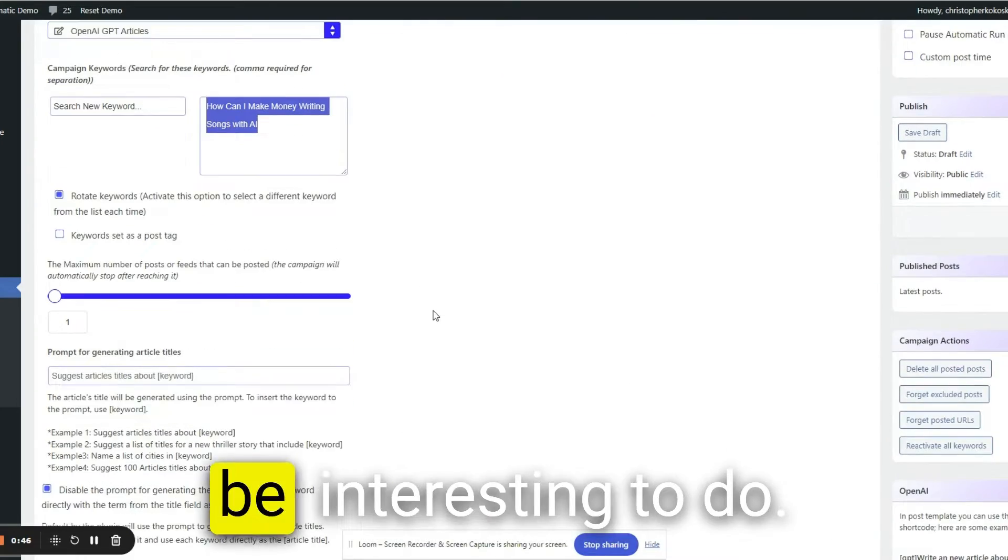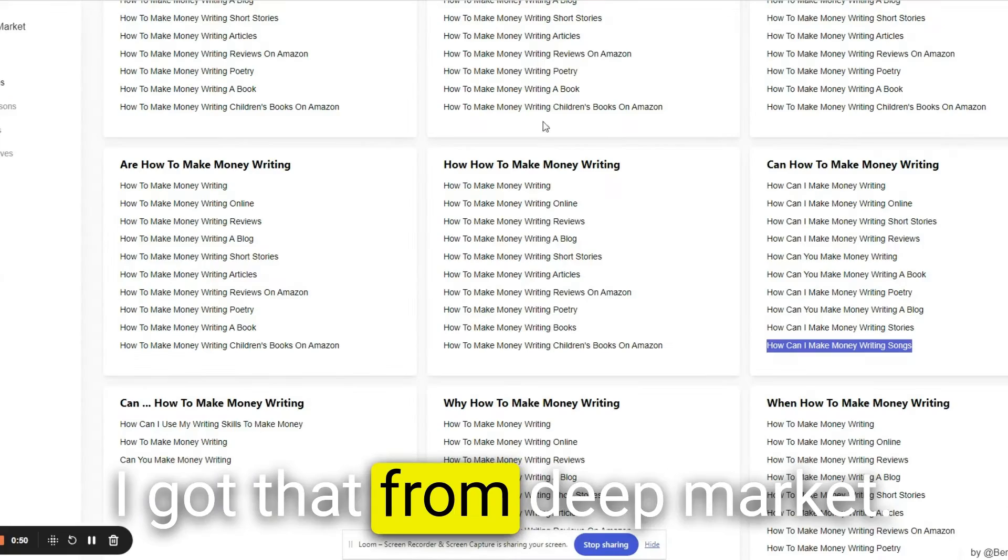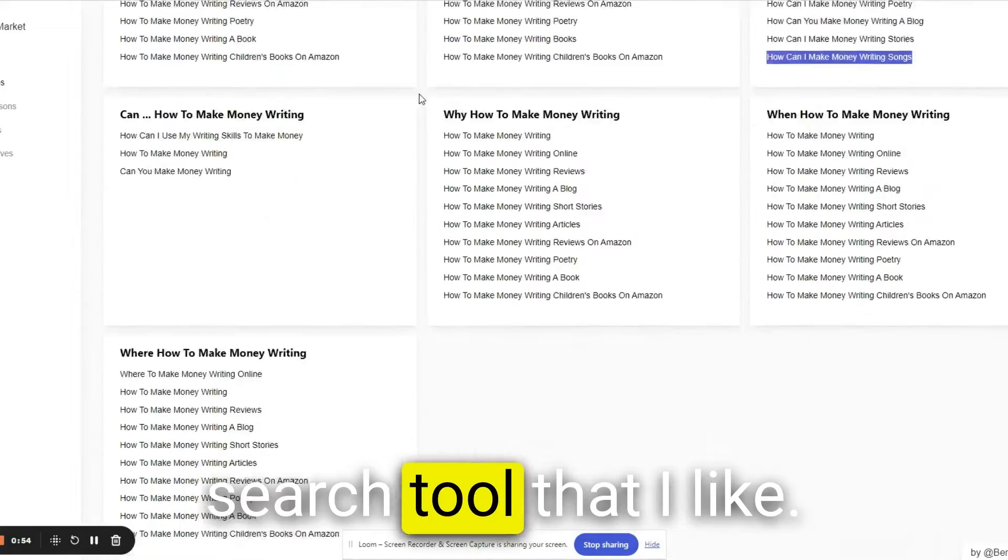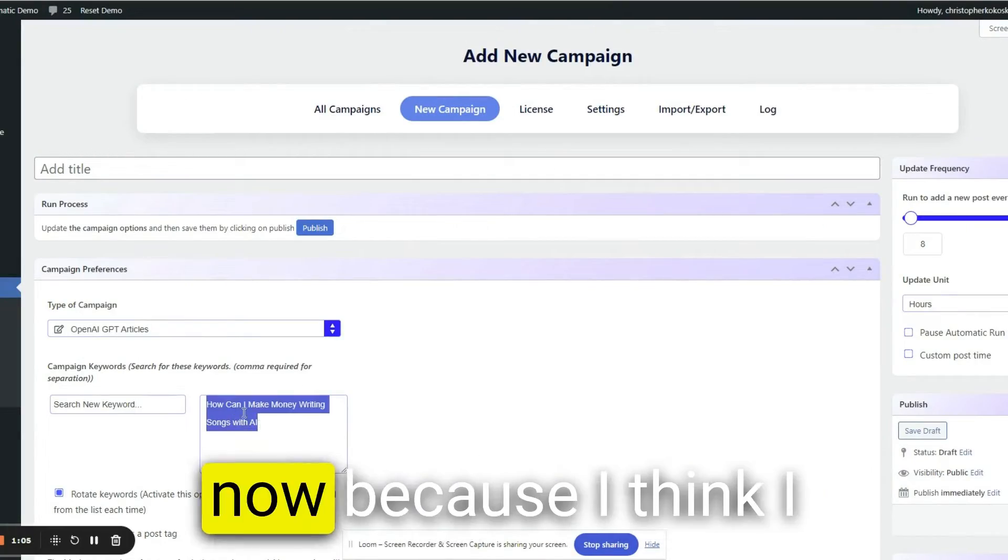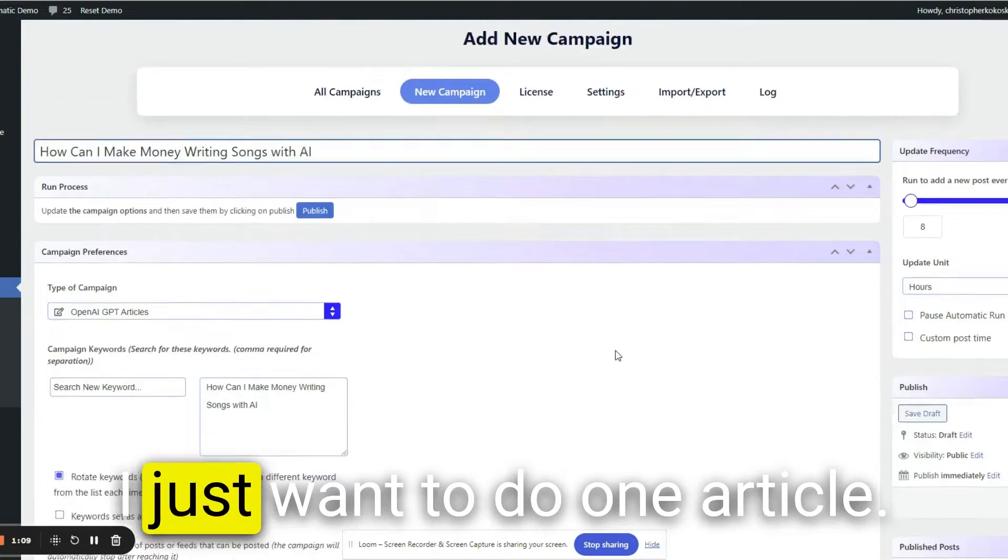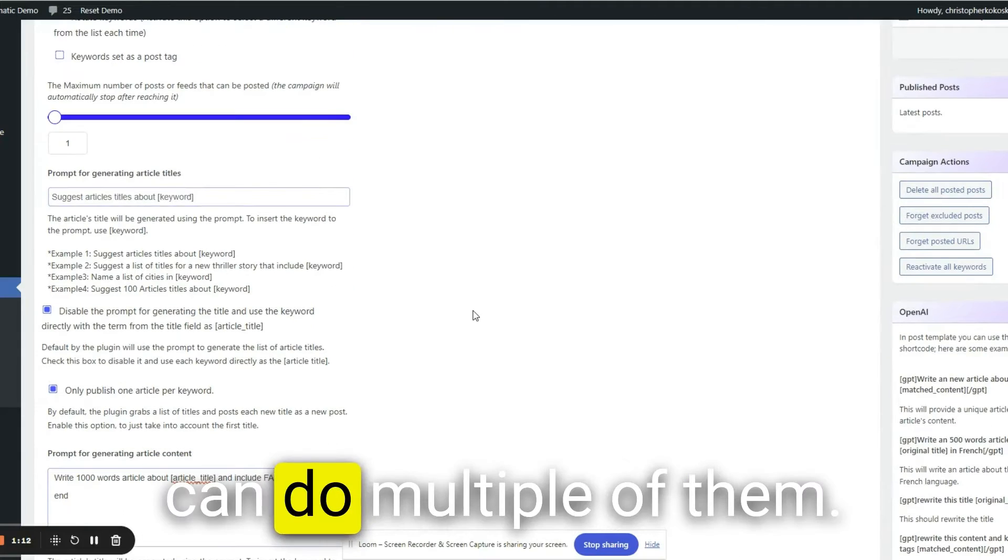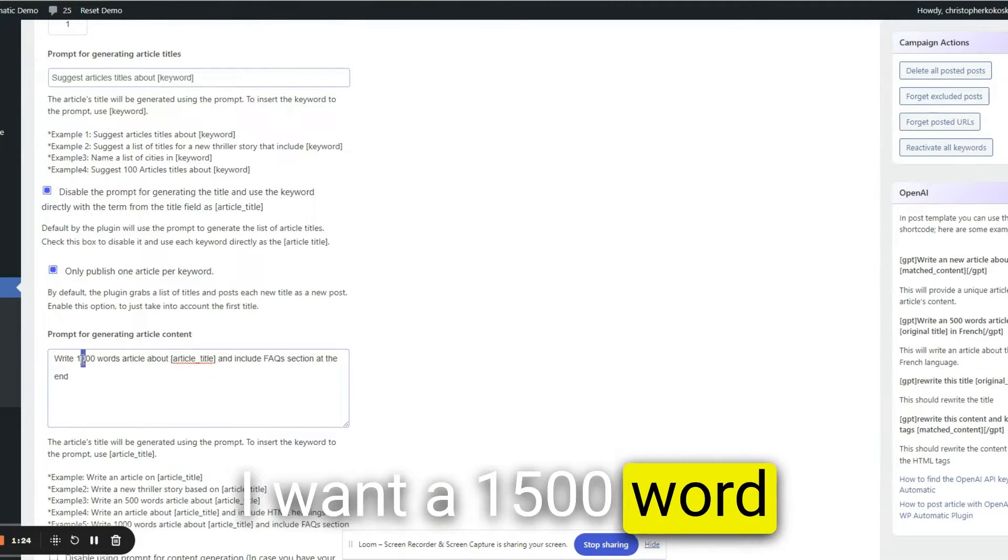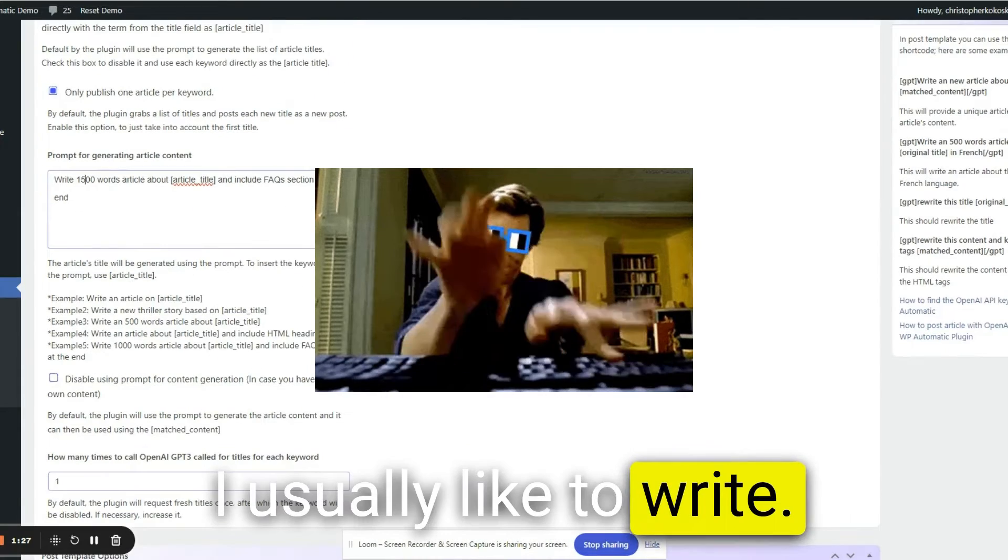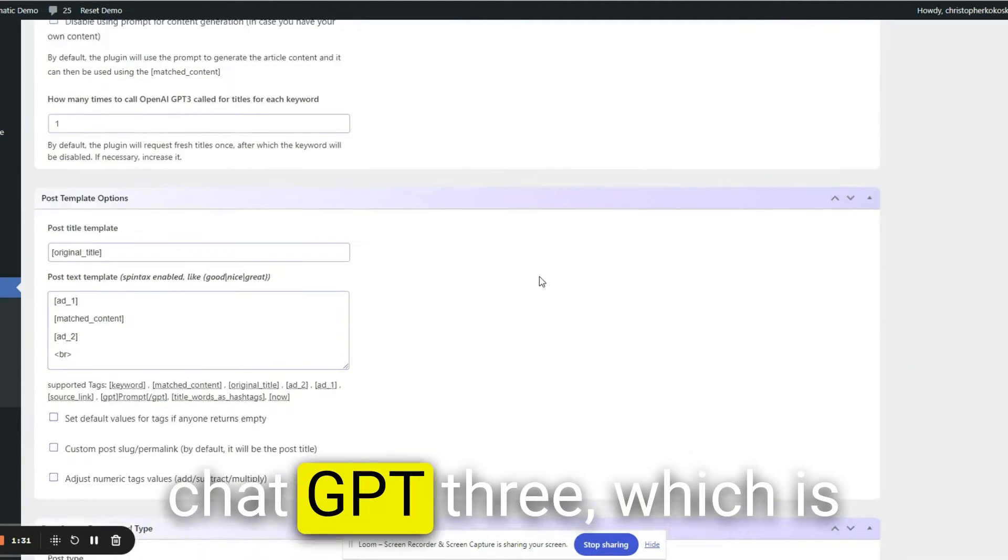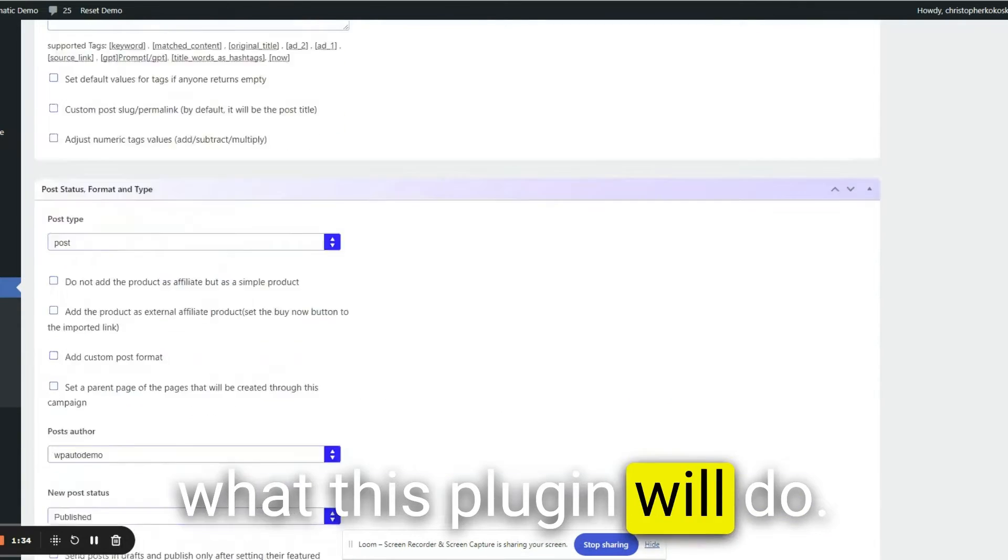I thought that would be interesting to do. I got that from Deep Market, which is a free keyword search tool that I like. I'm going to copy this now because I think I need to put it up here. I just want to do one article. I'm guessing that you can do multiple of them. I want a 1500 word article because honestly, it's about as short as I usually like to write.